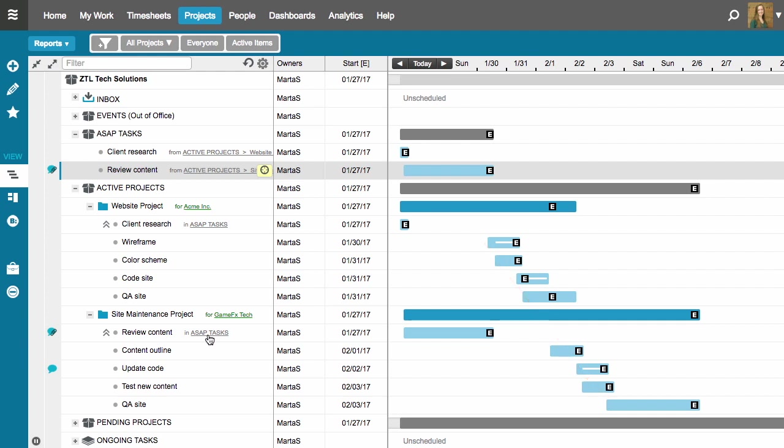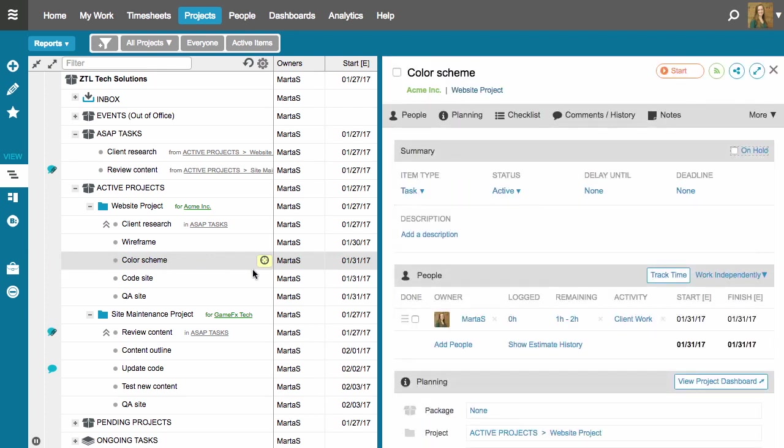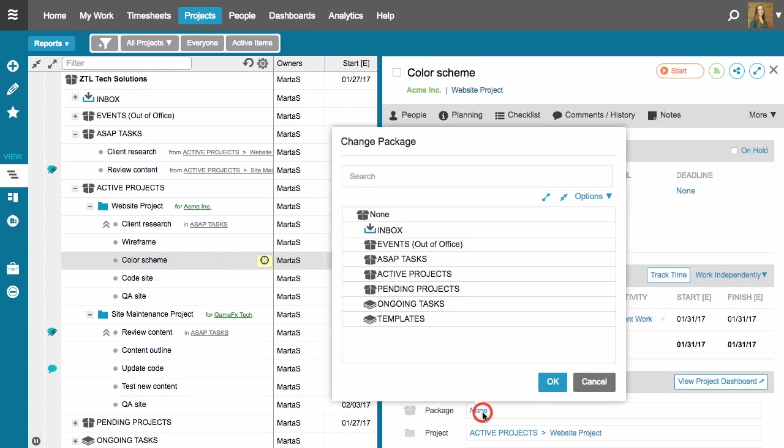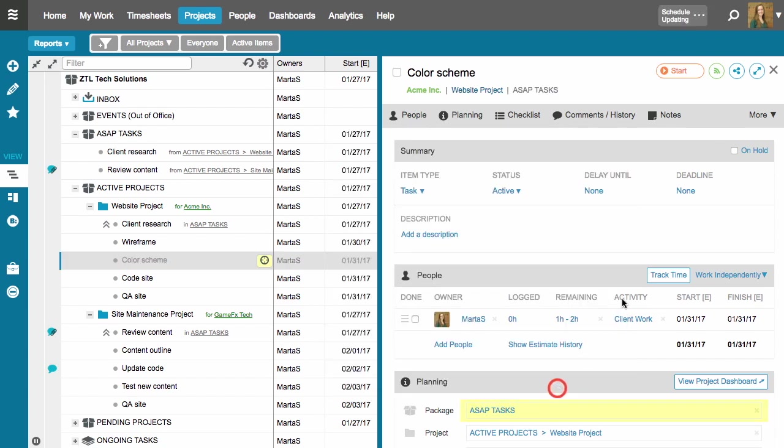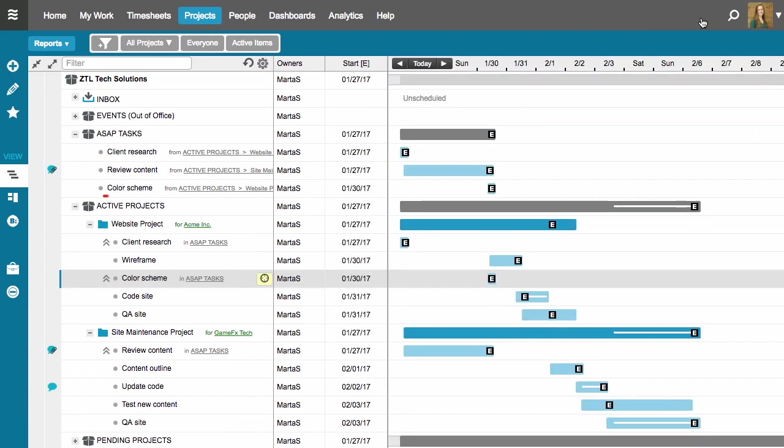Remember, I placed these tasks into the priority package via drag and drop, but you could also change the package location from the edit panel. So I'll open up the edit panel for this task, and I'll go to the package field here, and I'll select ASAP tasks.